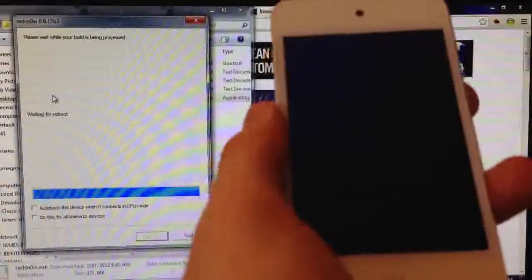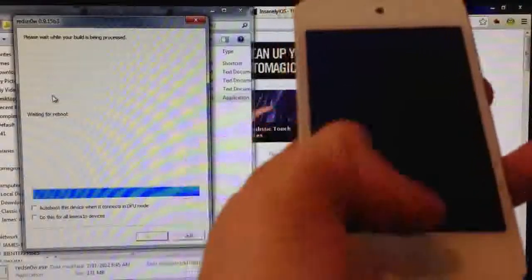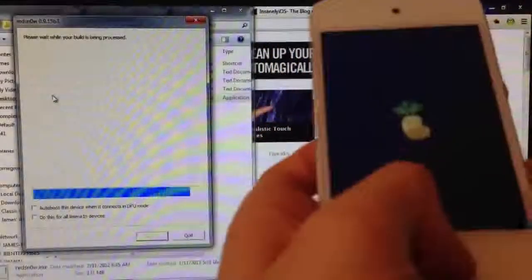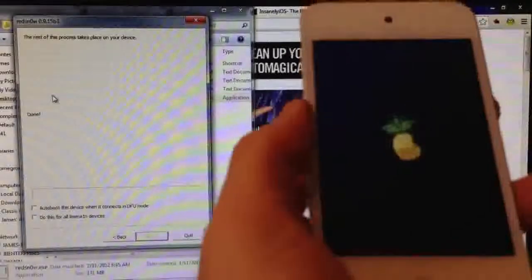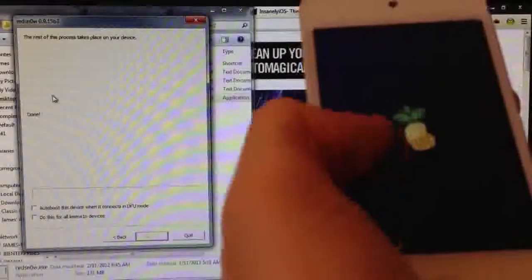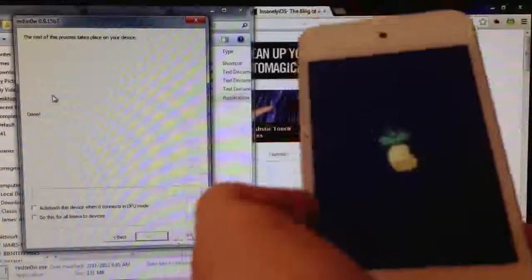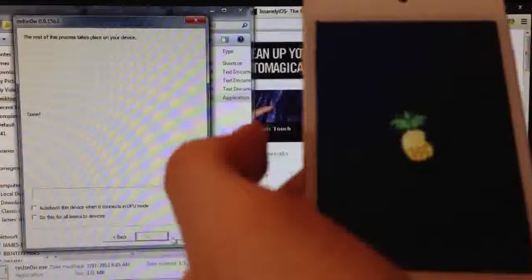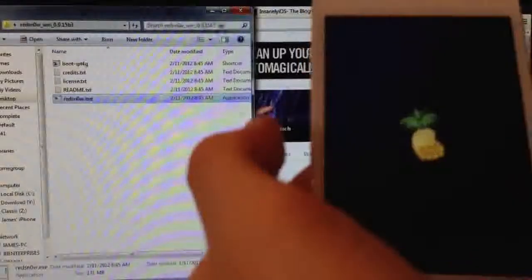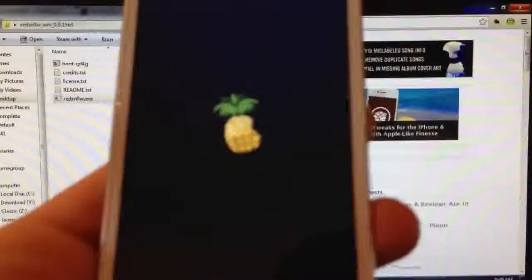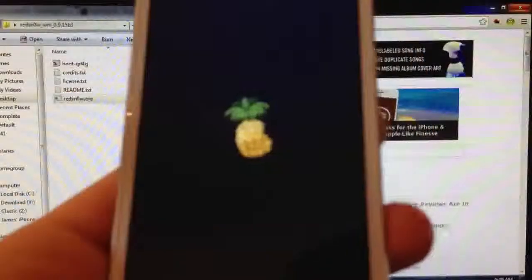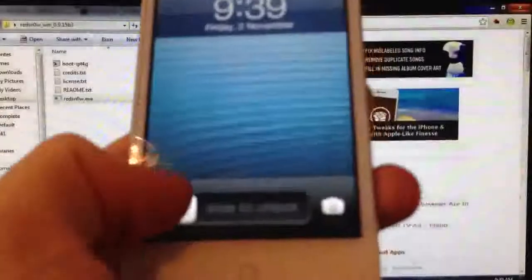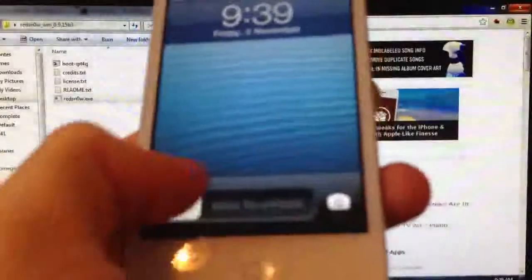And now it's waiting for the reboot. And if you are having trouble putting your device in DFU mode, there is a link in the description below to a tutorial that will help you out. And this Pineapple logo will be here for a while. Just wait for that to finish. And you will have Cydia on your device. And the process is finished on your computer. You can go ahead and exit RedSn0w if you want to. And there you go. The rest of the process happens on your device.